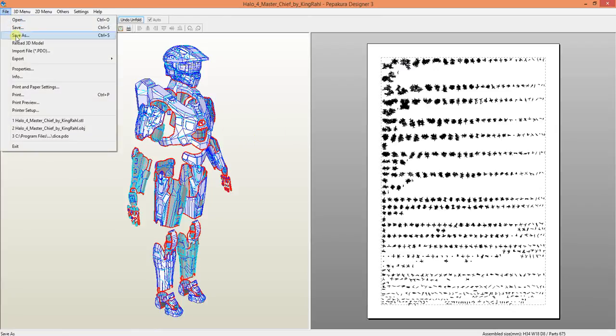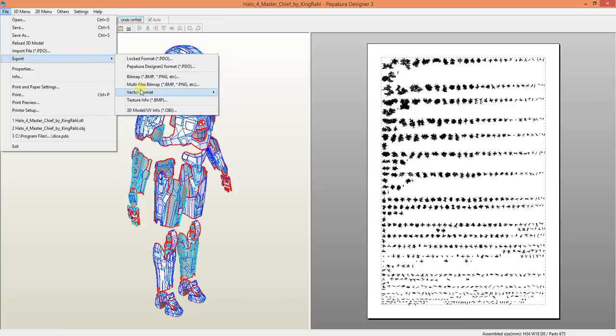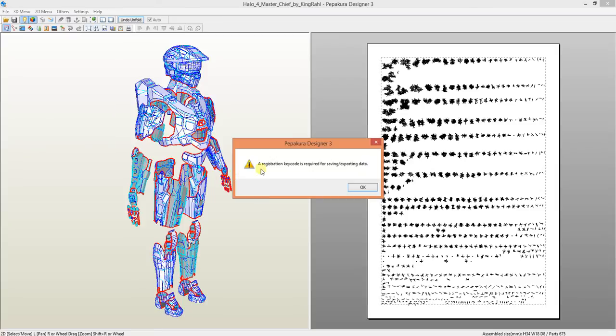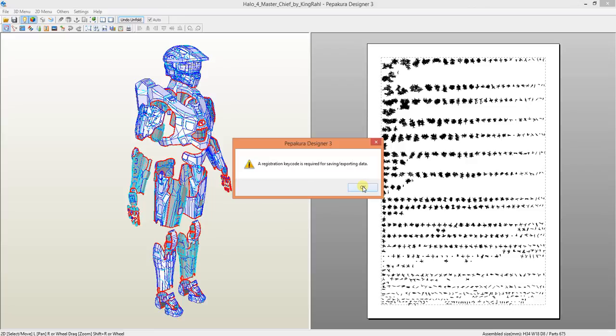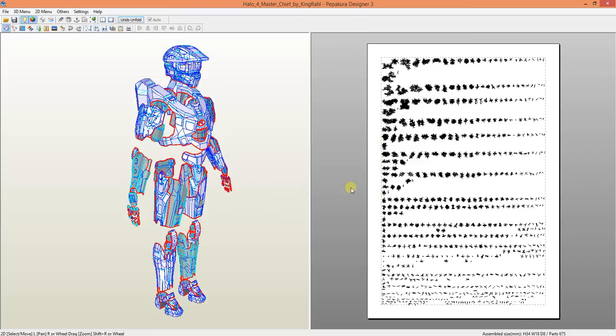You need to go into file, export, 3D model. It's going to export as an OBJ whether or not if it was uploaded as a OBJ or STL. Registration key code is required for saving exporting data. I've already got Pepakura Designer on another computer. Don't hardly ever use it anymore. I lost the key code for it and for this tutorial I'm not actually going to need to show you that I did export it. But that is how you export your files for 3D printing. Now let's go into modifying the 3D files that you just extracted.